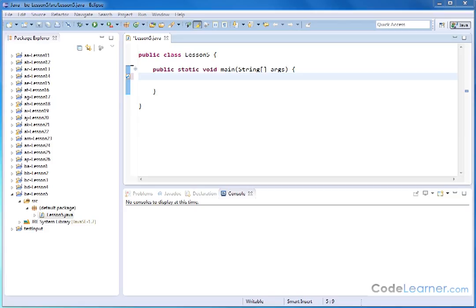Hello, welcome to lesson five. Here we're going to continue working with if statements, but we're going to learn how to use what we call nested if statements.